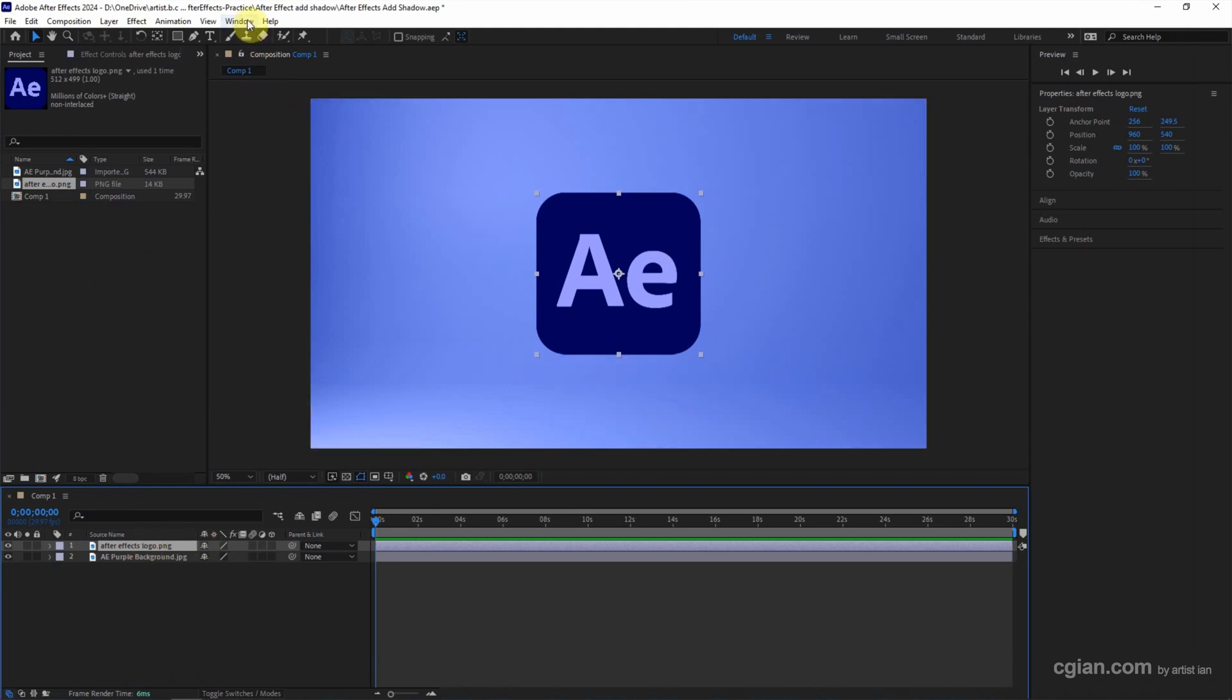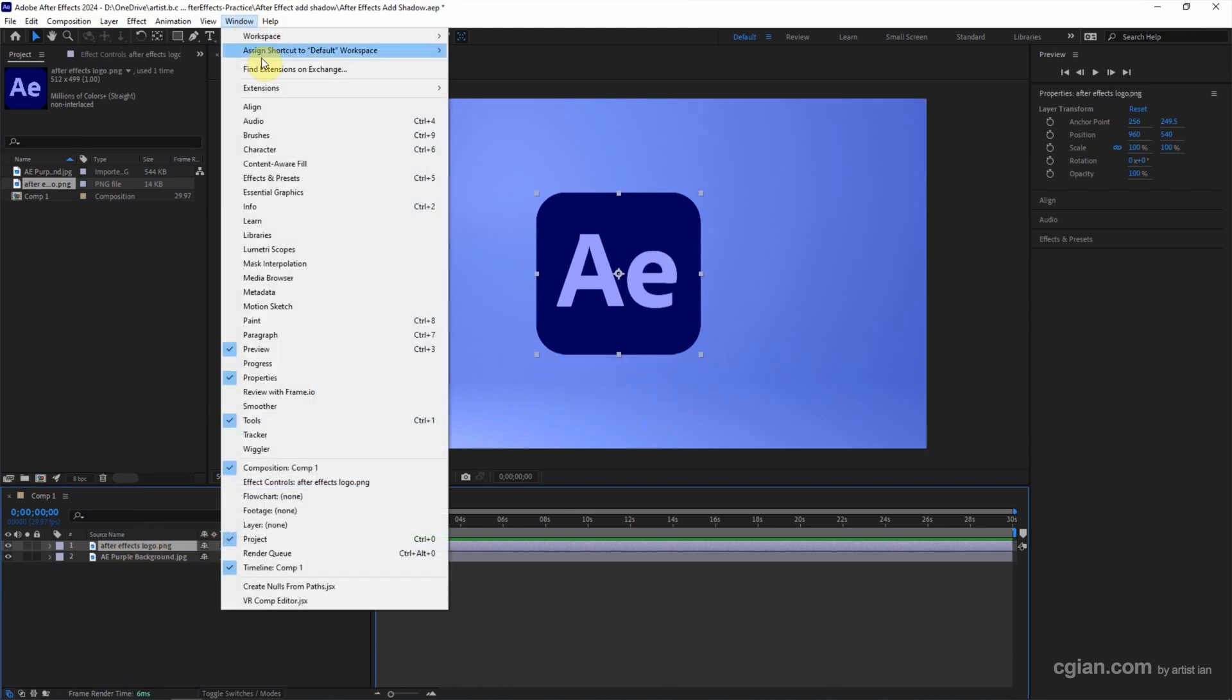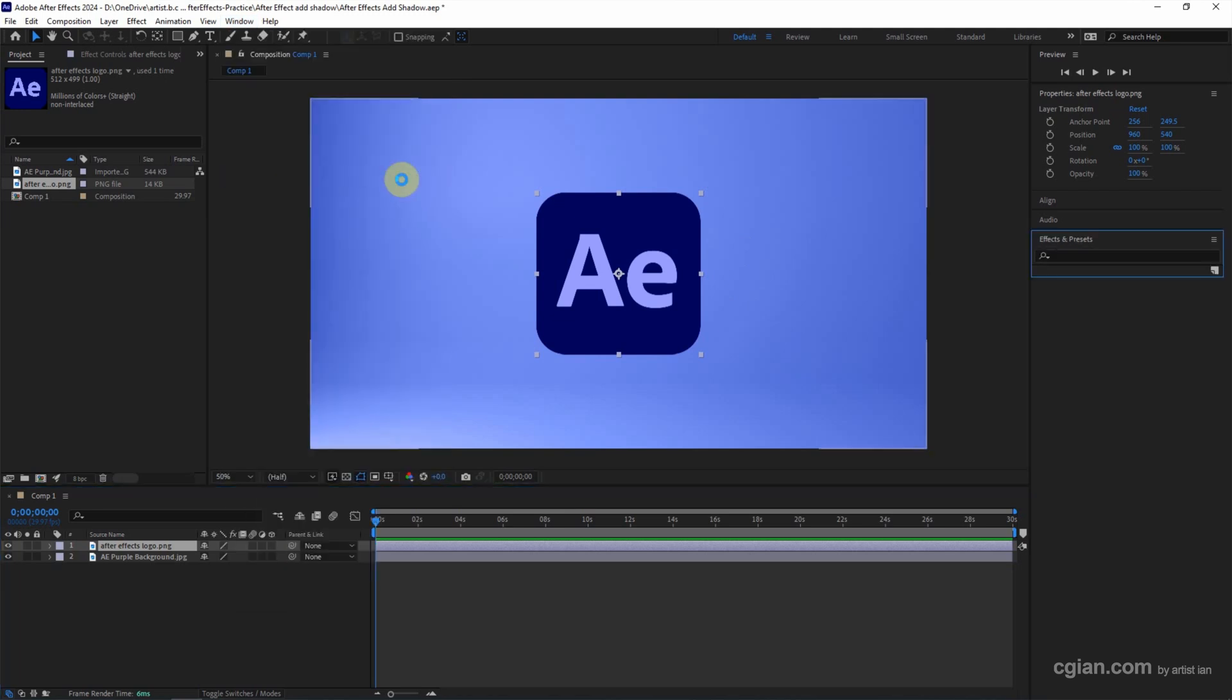we can go to Window and activate Effects and Presets, or we can use Ctrl+5 to show the Effects and Presets panel.